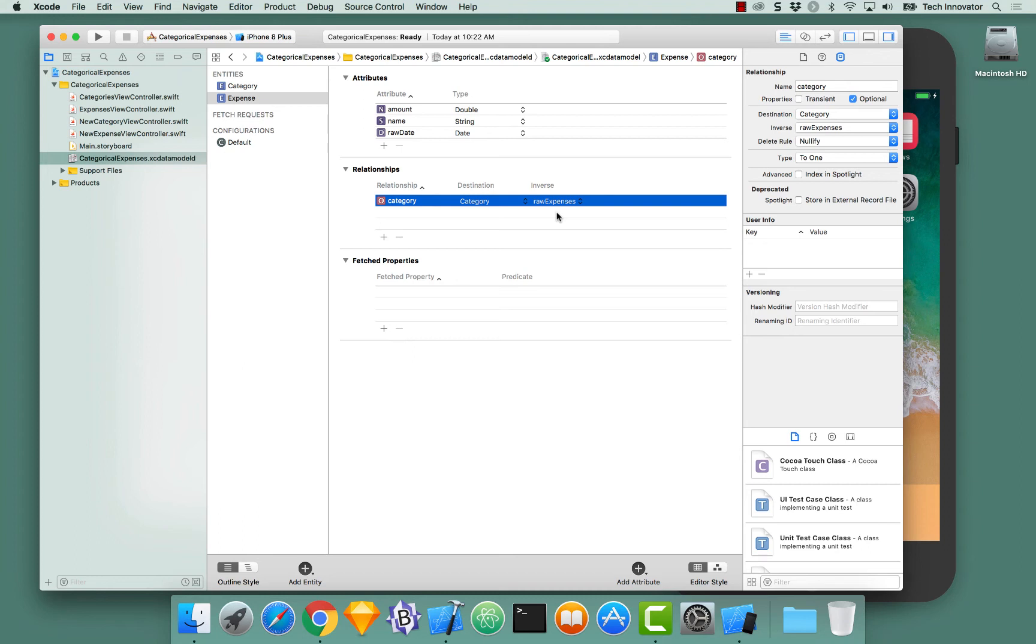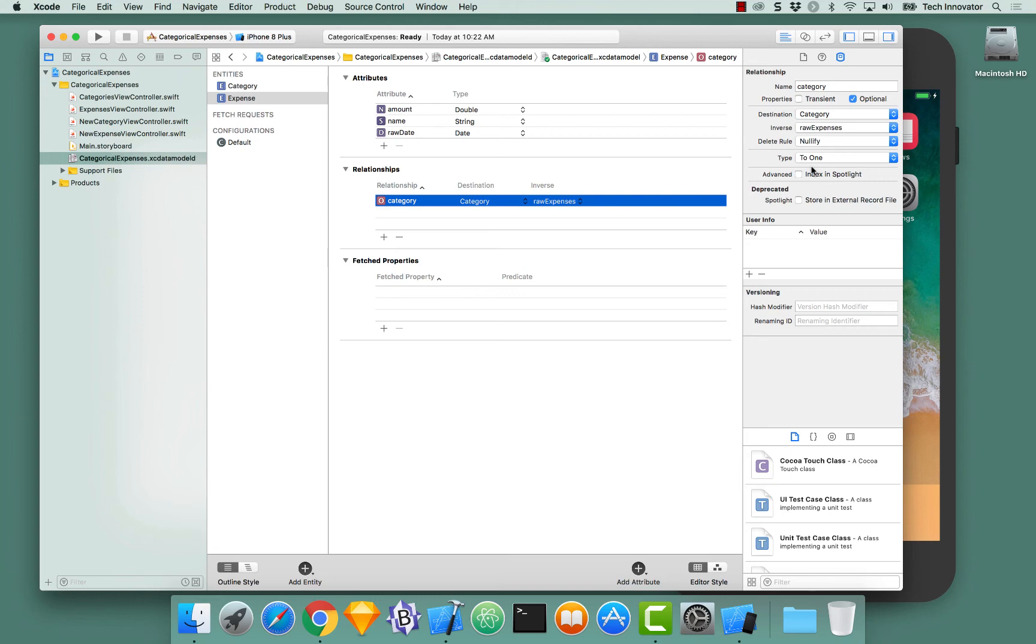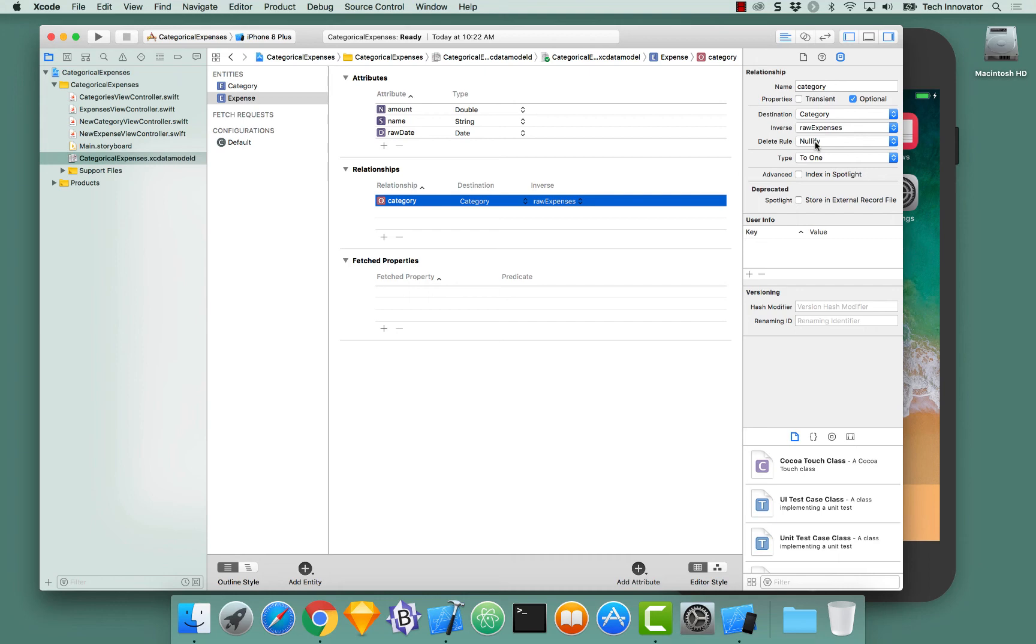If I have this relationship selected, let's look over the data model inspector. We're actually going to leave the type to-one. What this says is an expense can only belong ever to one category. Meaning multiple categories cannot hold on to the same expense. This is exactly what we want. The delete rule, we're going to leave as nullify. What this means is if this expense is deleted, then the reference in our category expenses will essentially be null, meaning it does not longer exist.